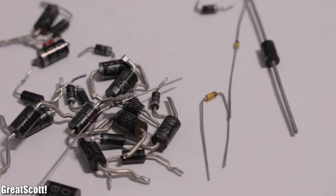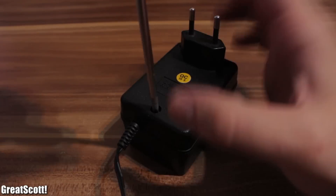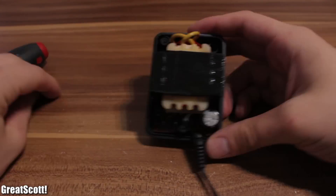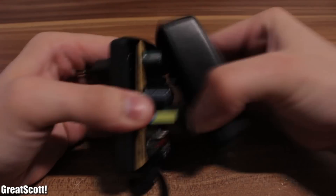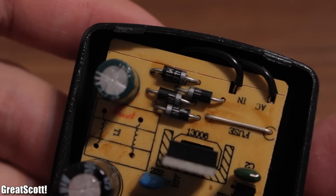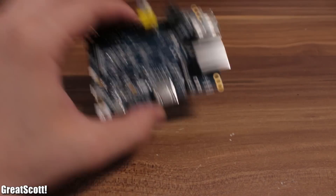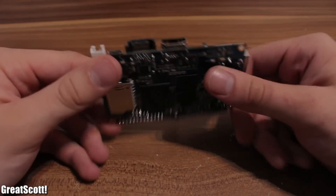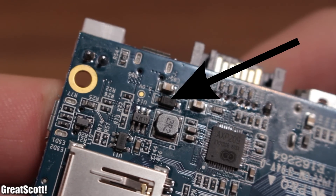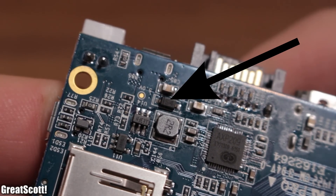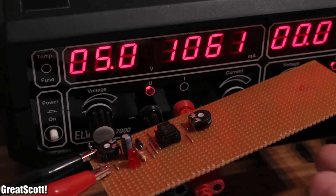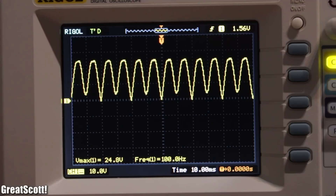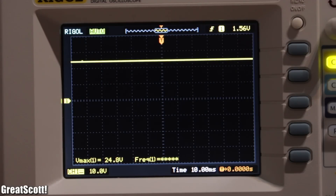Diodes are everywhere. Just take a look in any power supply you own. The old linear power supplies have them — four of those to be exact — and the newer switching power supplies still have them. Consumer electronics consists of them as well. Here's a small SMD diode on the Banana Pi. But why are those diodes so important and how do we use them? We will find out.